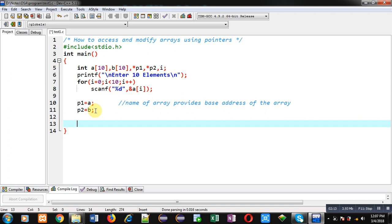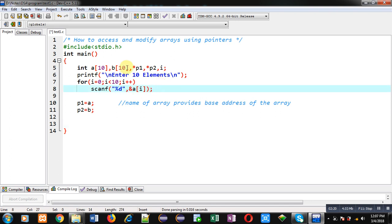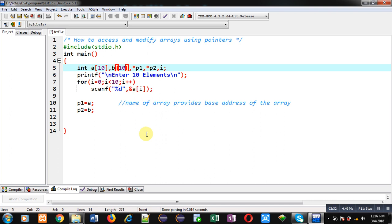At this point in the program, array a is containing 10 elements but array b contains only garbage values. I will be accessing locations of a and copying those values into array b, but all operations will be done with the help of pointers — I will not be using arrays a and b directly.